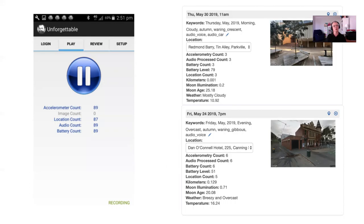So we conducted a study where we had people go out with an app on their phone which recorded a number of different data sources. It recorded GPS, it recorded small segments of obfuscated audio, and it also recorded accelerometry. This was done using the Unforgettable Research Services system, which takes that raw data and processes it in a number of different ways to create a representation of the different events that people go through.